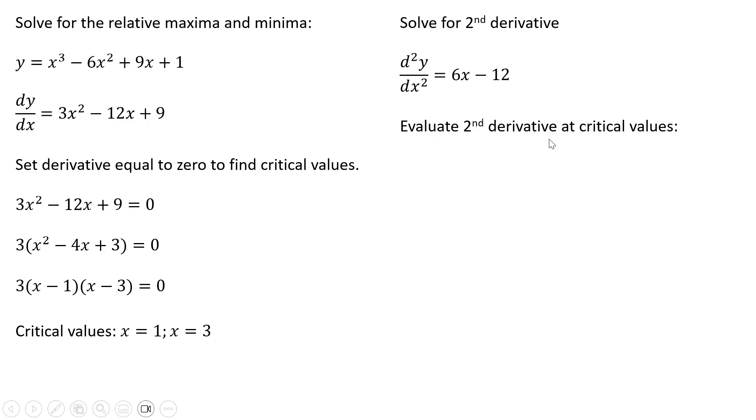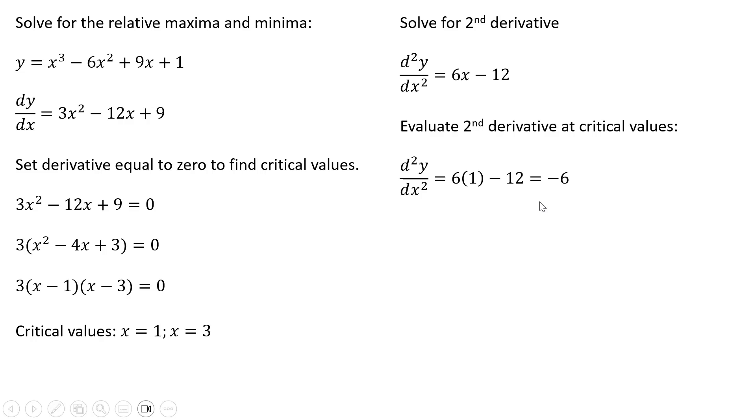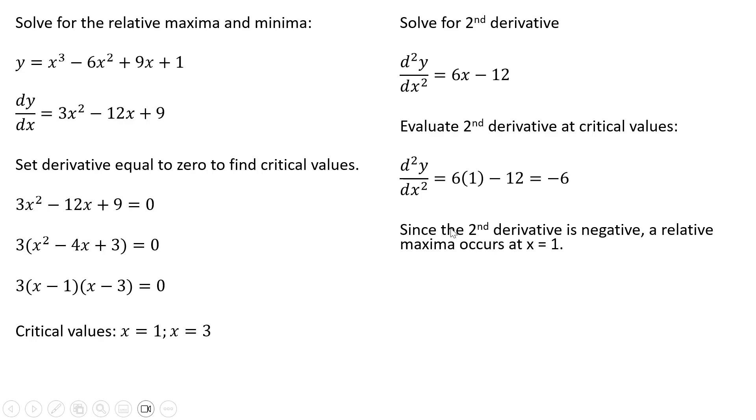Now we're going to evaluate the second derivative at the critical values. So taking our second derivative here and plugging 1 in for x, wherever we have x, we're going to plug in 1. And we get an answer here of minus 6. 6 minus 12 is minus 6. So since the second derivative is negative, a relative maxima occurs when x equals 1.